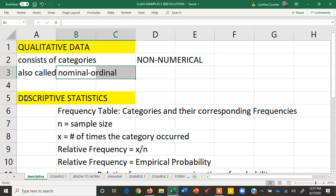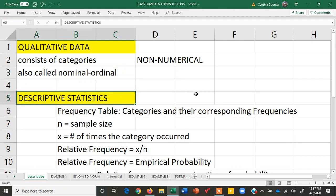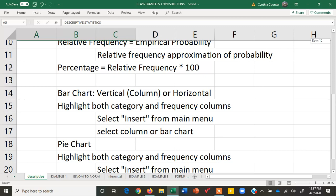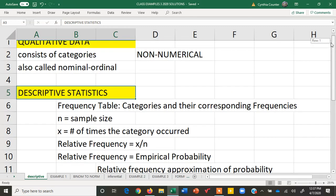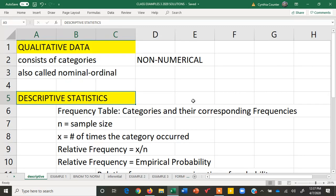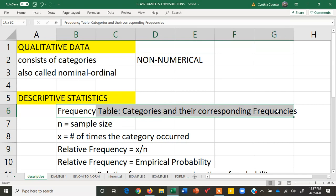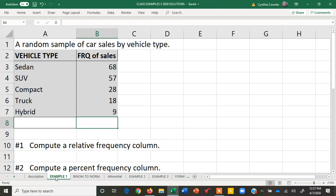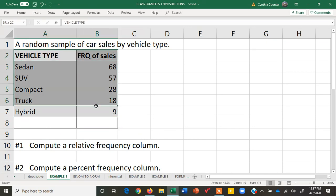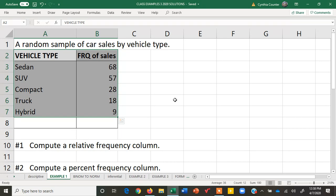The first thing we're going to do is talk about the descriptive statistics related to qualitative data, and then we will talk about graphing qualitative data. Whenever you have qualitative data you will see it given as a frequency table that consists of categories and their corresponding frequencies. For example here we have data that consists of vehicle types and frequency of sales.